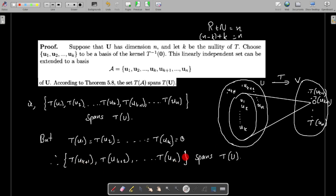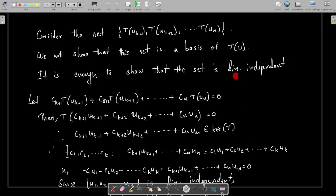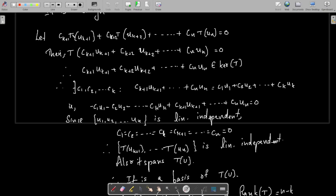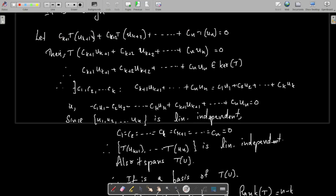We have shown the set spans T(U). Now it is enough to show it is linearly independent; if it is linearly independent and spans T(U), then it is a basis of T(U). To show linear independence, consider a linear relation: ck+1·T(uk+1) + ck+2·T(uk+2) + ... + cm·T(um) = 0. We must show all the constants ck+1, ..., cm are zero. Since T is a linear transformation, this becomes T(ck+1·uk+1 + ... + cm·um) = 0.